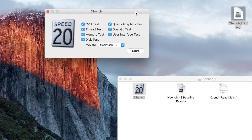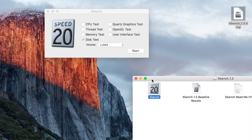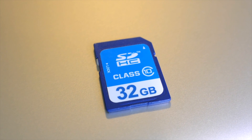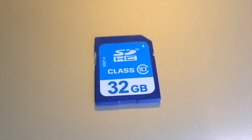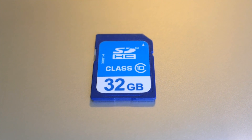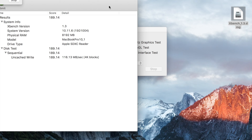XBench will ask you to run various tests. All we want to do is select Disk Test and choose the Lumix card from the list. Once you've formatted it, it'll be read automatically. Now we can start the test. Let's go ahead and start with this blue SD card and see what results we get.